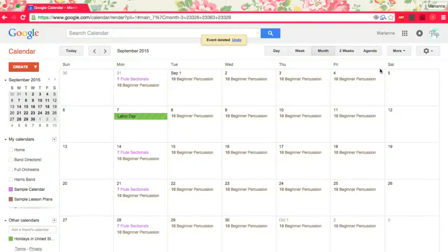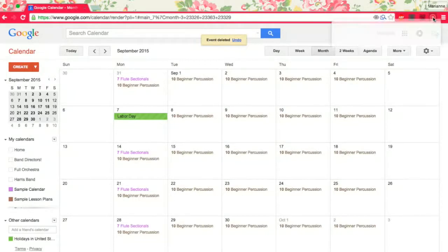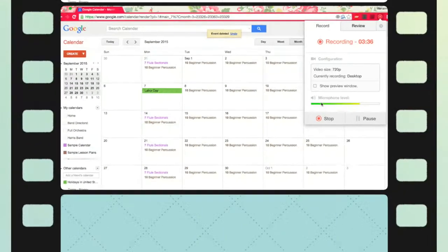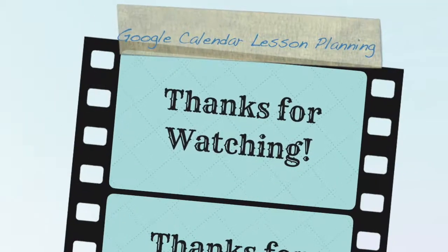I hope this helps you and I hope you do wonderful lesson planning on Google Calendar this year.